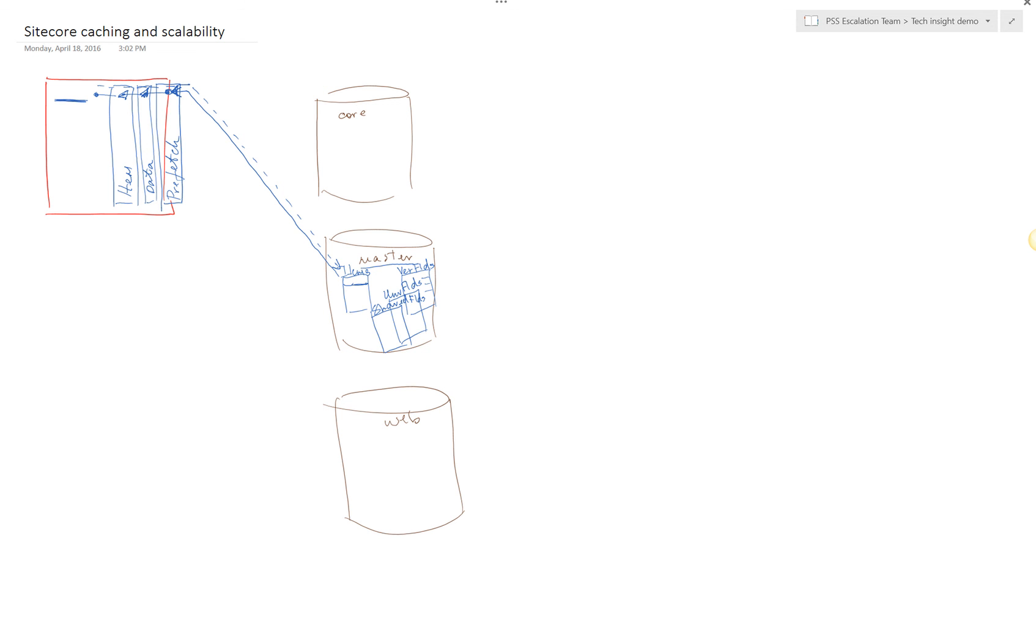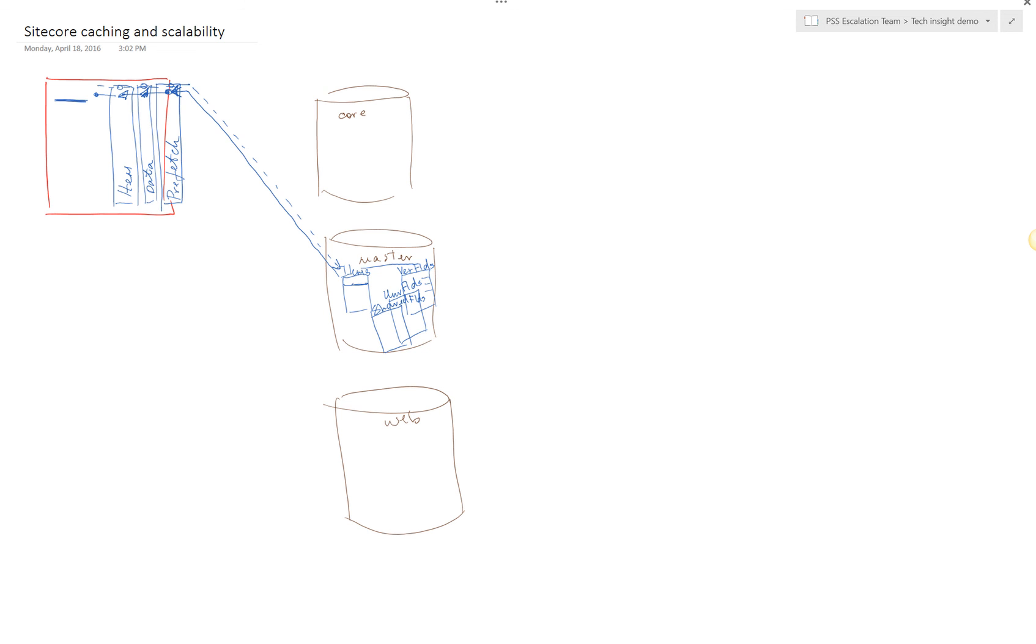When you pull the same information, the information for the same item the next time, the data API will check the caches and because the information is already there as we populated on the way back, we will just reuse that information. So in a nutshell, that's the concept of SiteCore data caches.